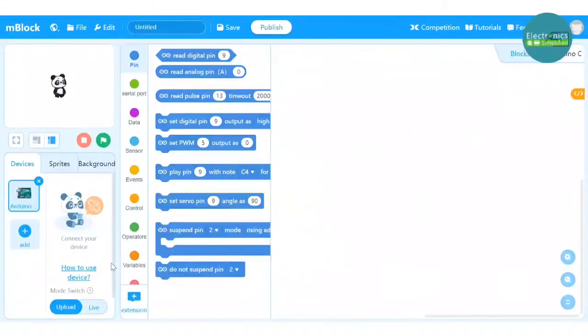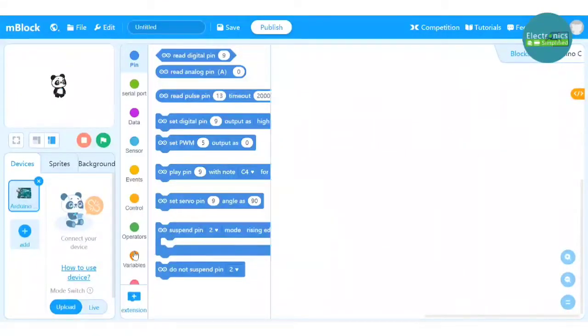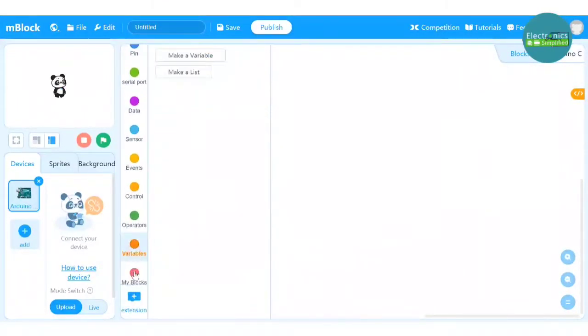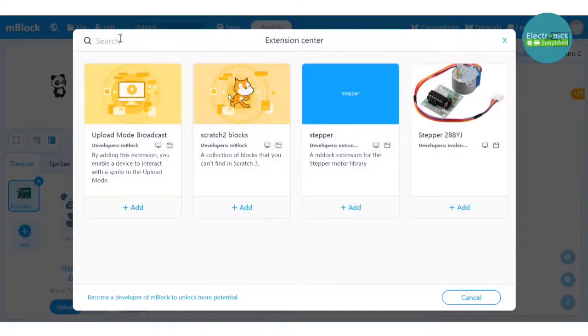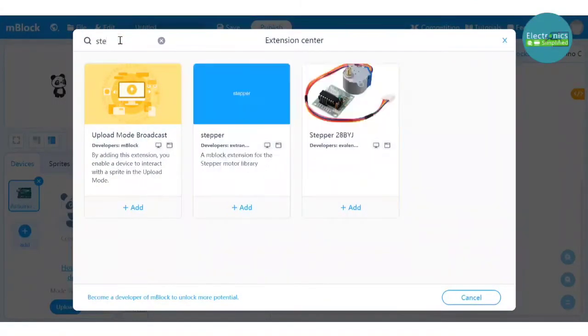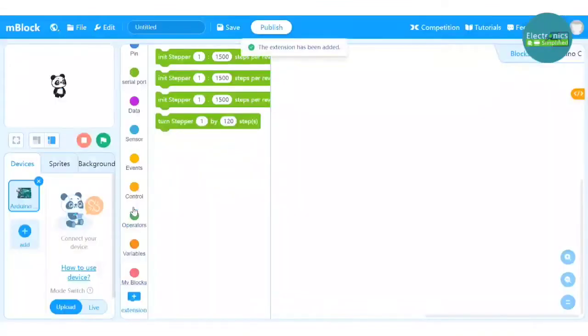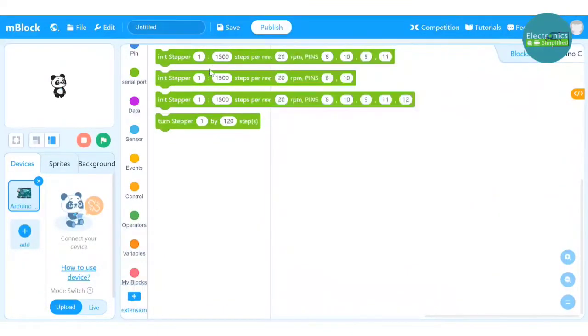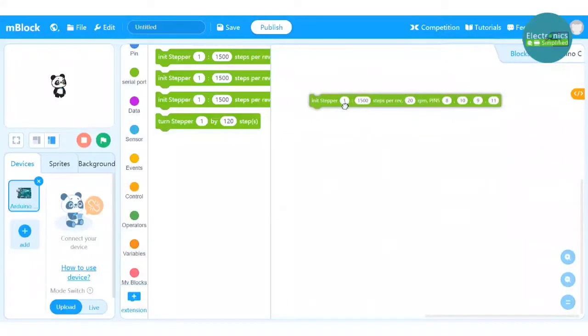Also for stepper motor, we don't have any blocks in mBlock, even if you search for it you wouldn't find it. So we need to go to extension and search for stepper. When we search for stepper, we will find extensions. Find the extension called stepper, develop extension and there you go. So you can see the additional blocks in mBlock now.